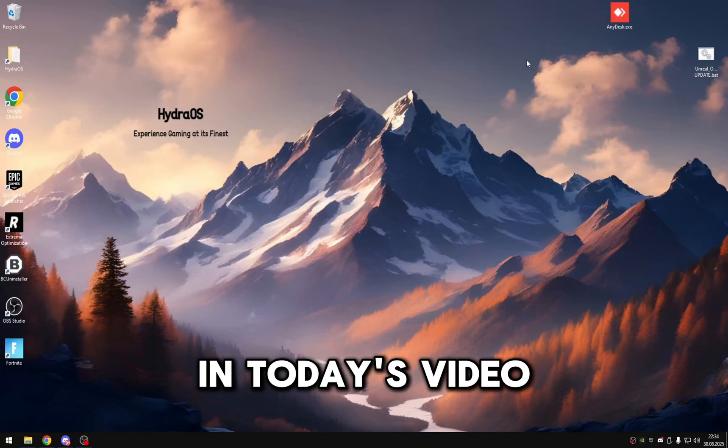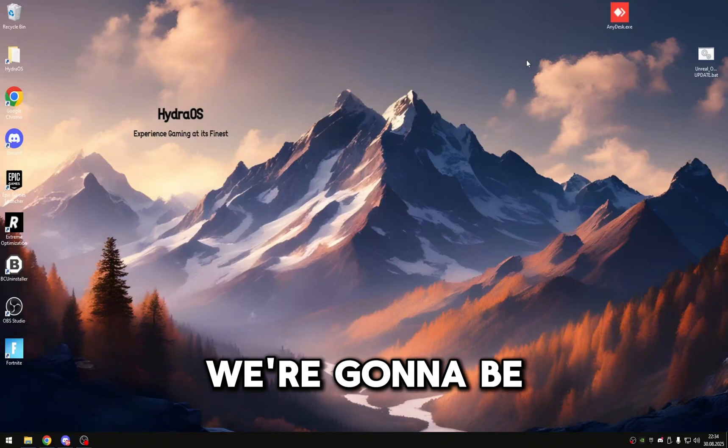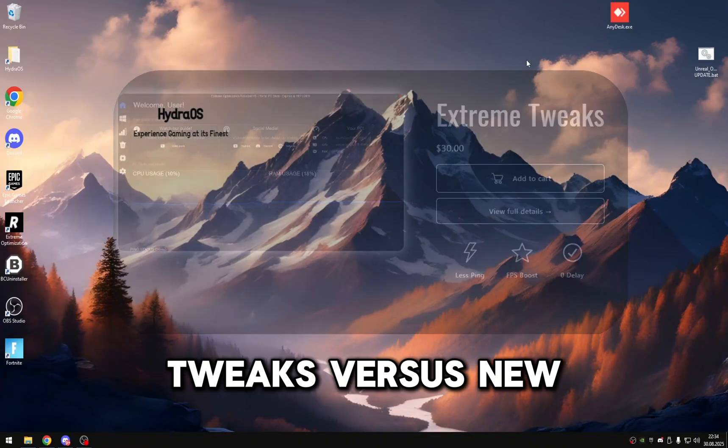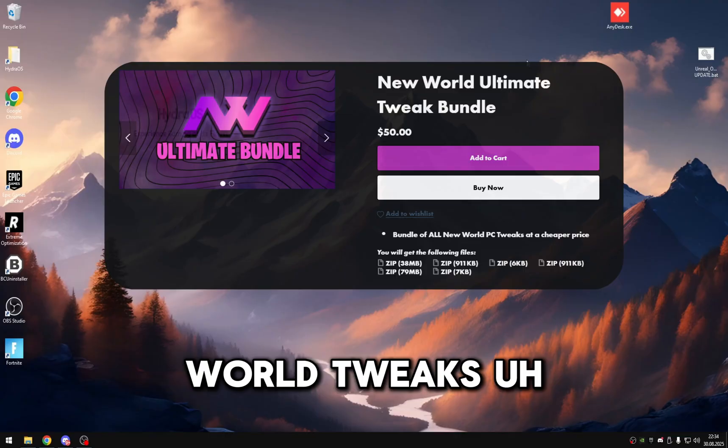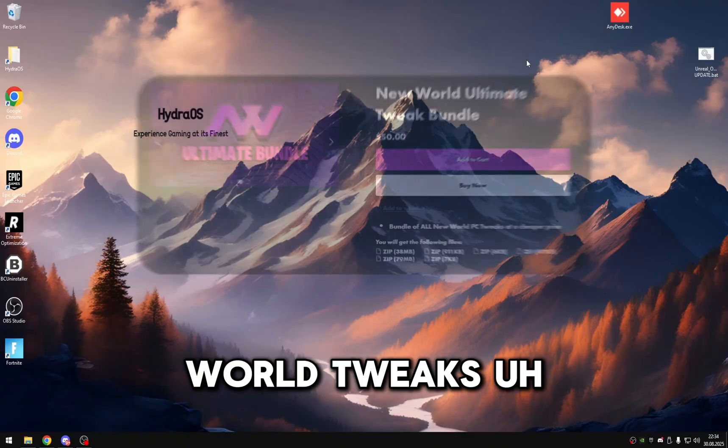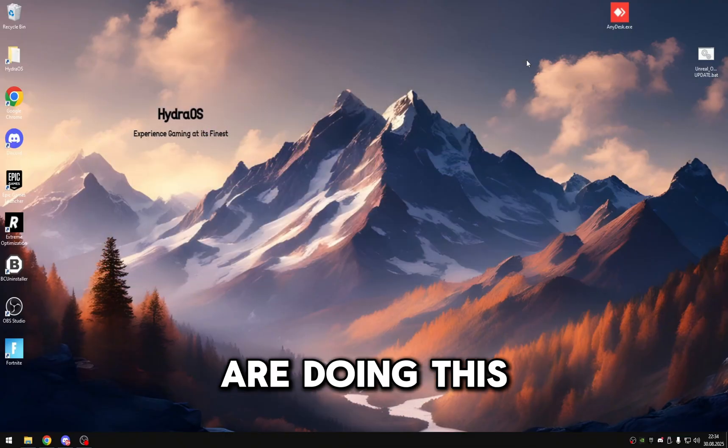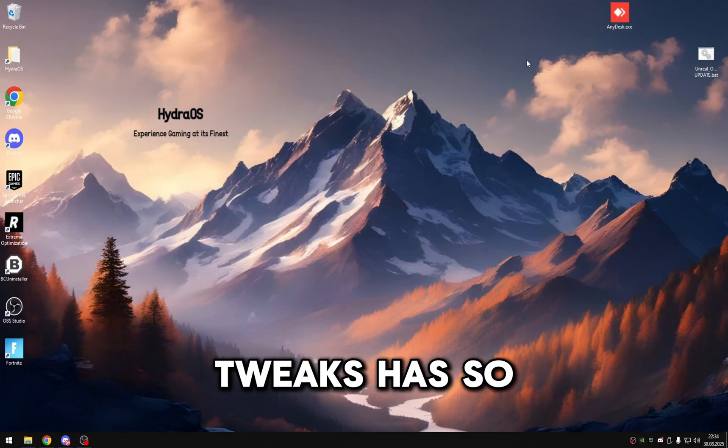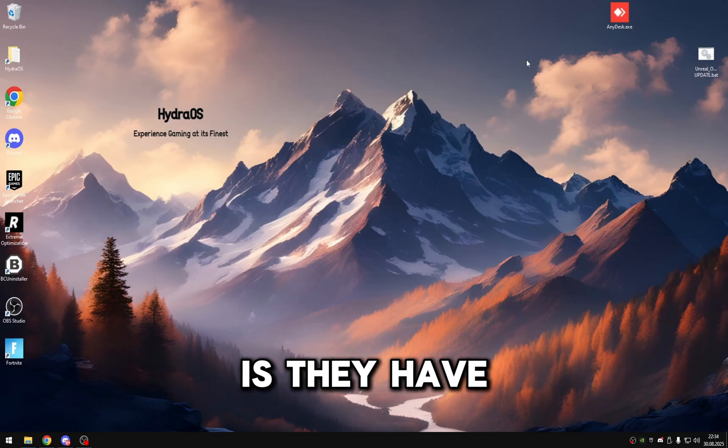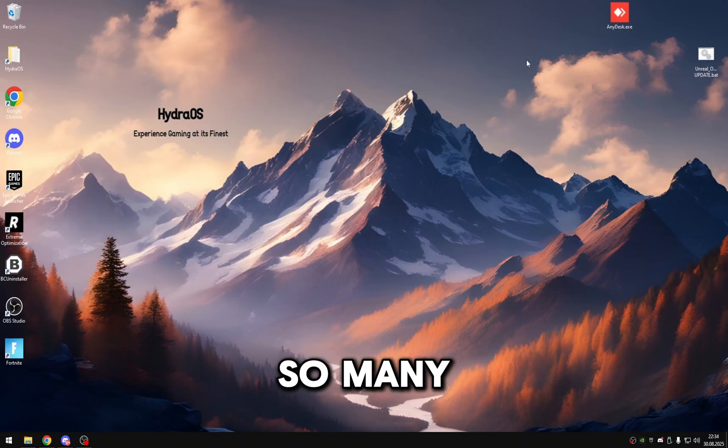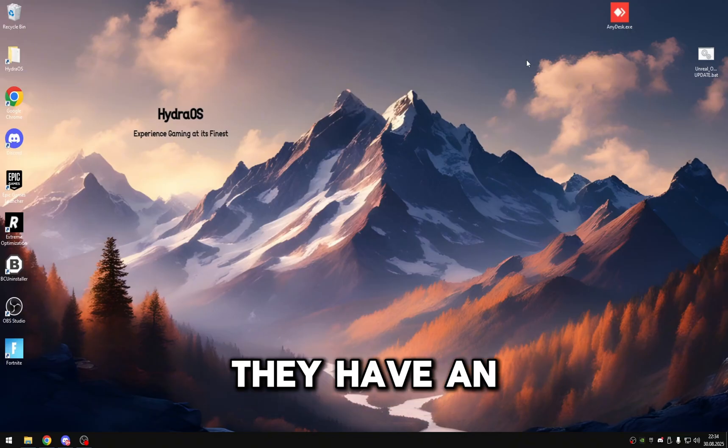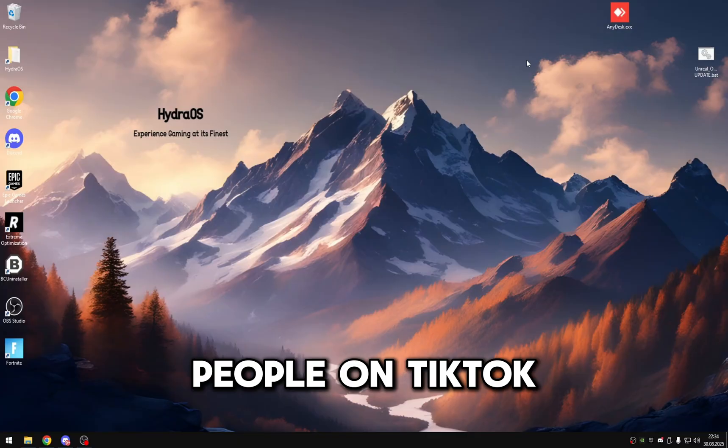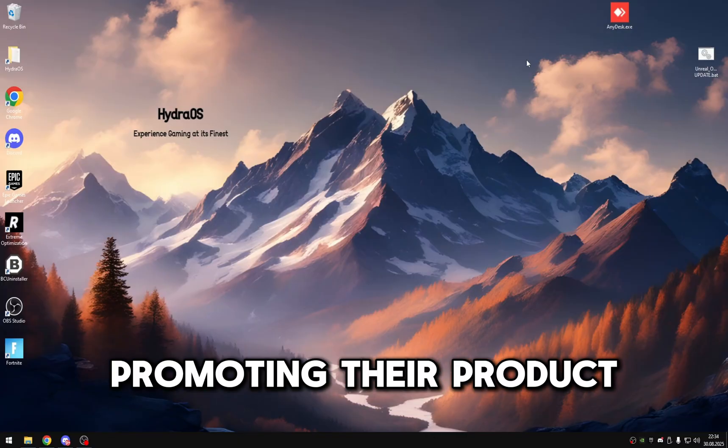Hello everybody, and in today's video we're going to be comparing Risen Tweaks versus New World Tweaks. Really the only reason why we are doing this is because New World Tweaks has so much coverage. What I mean by that is they have so many, almost like an unlimited amount of people on TikTok promoting their product.